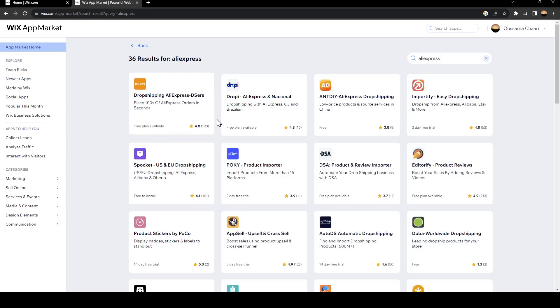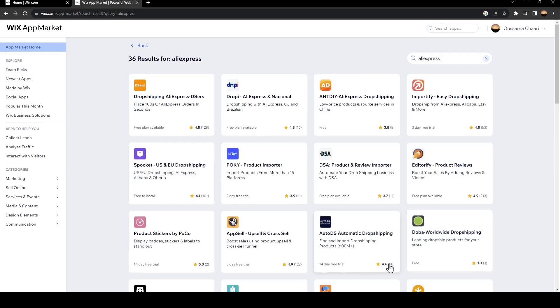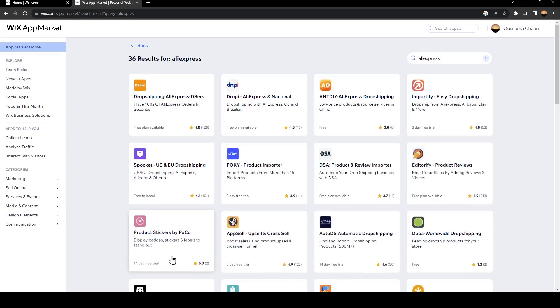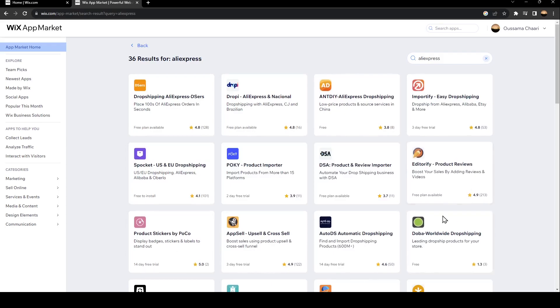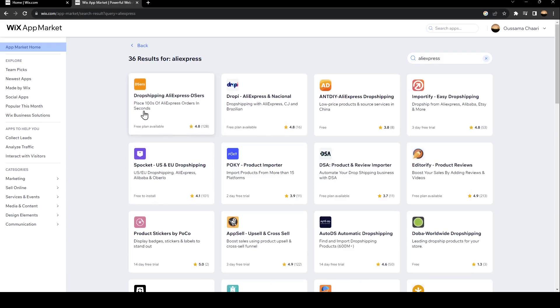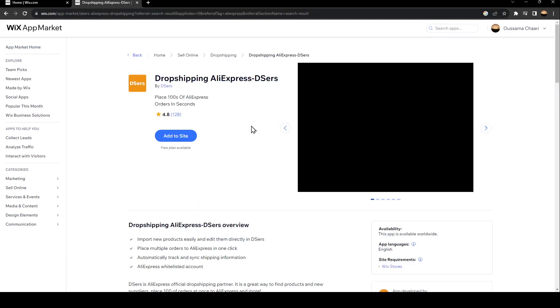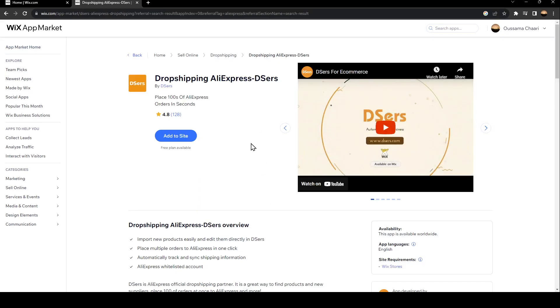Hit enter, and then you can see those are the results for our search. The application that you need to click on is Dropshipping AliExpress Deezers. Just click on it and then wait for it to load.